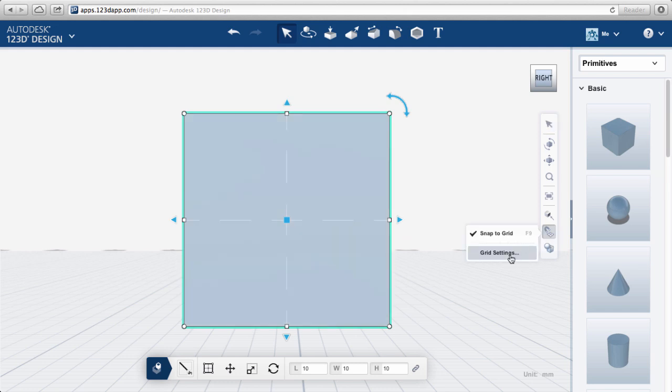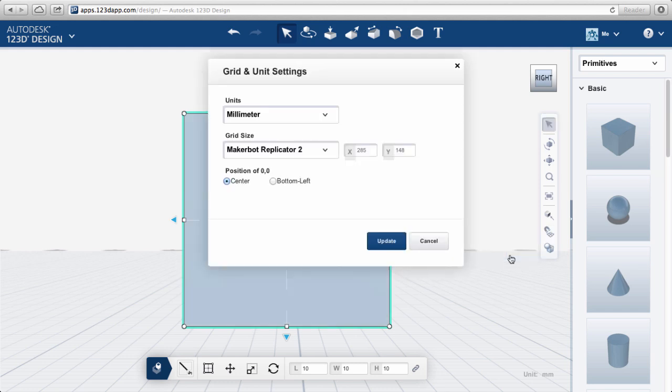In the Grid Behavior button, select Grid Settings. Millimeters is a good unit setting for most 3D printers.